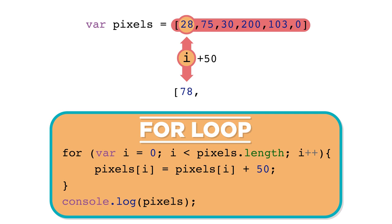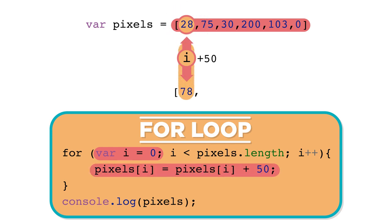So the first time through the loop, i is 0, pixels at index i, or pixels at 0, is 28. 28 plus 50 is 78, so pixels at index 0 is updated to be 78.